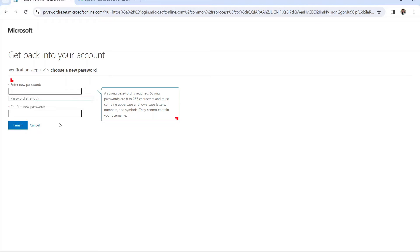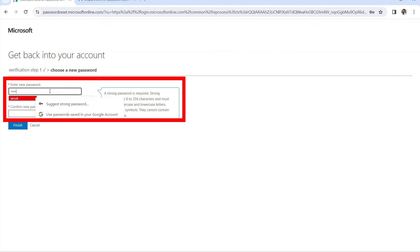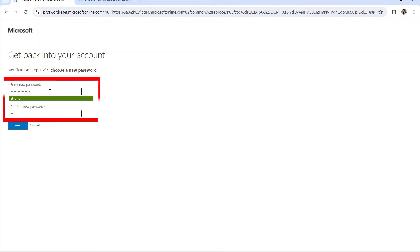The next step is to choose your new password. Make sure to enter a strong password, and at the same time a password that you will remember. As a tip, be sure to write or save your passwords in a note on your mobile phone.